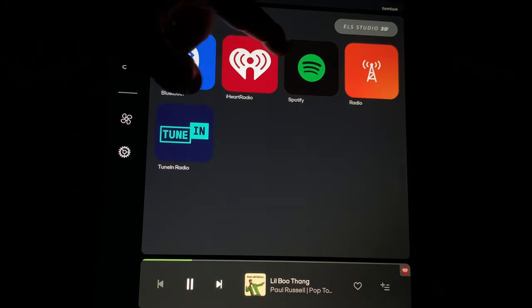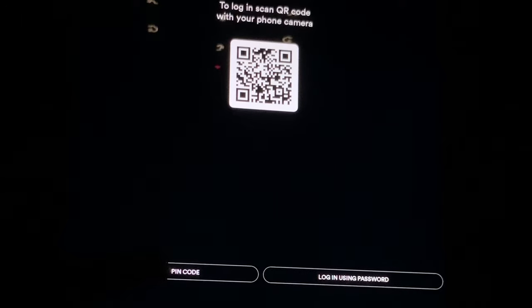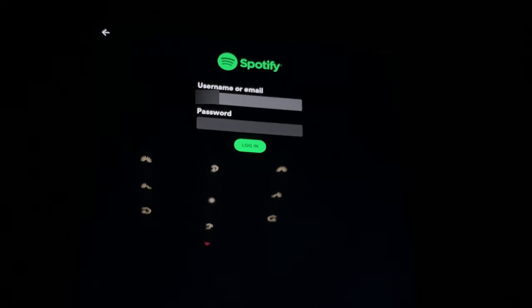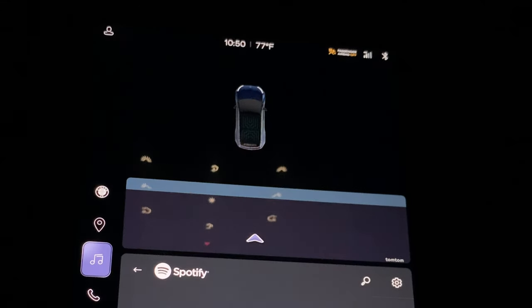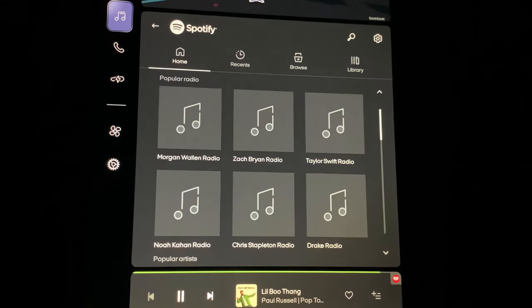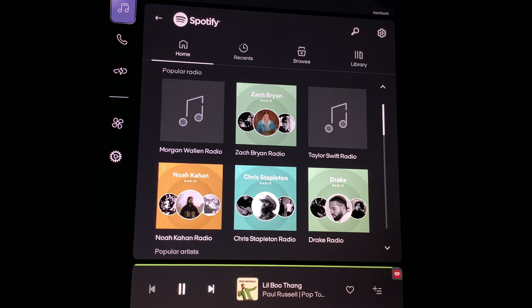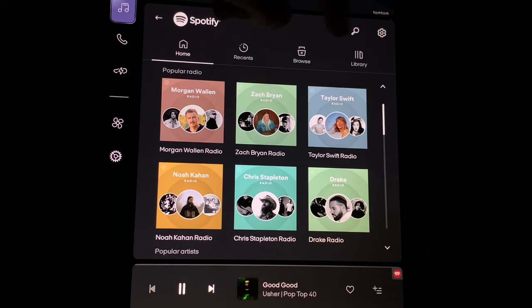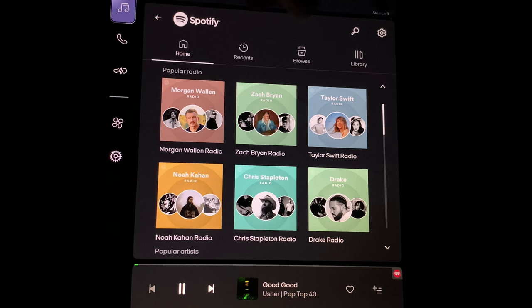Going back to the main menu, we have Spotify. We can log in using a pin code or log in using password. Let's do the password — the login screen is at the top. I'll enter my email and password. Very similar type of setup to iHeartRadio. You have a Home button, Recents, Browse, and Library, plus a Search and gear icon up top — a very similar interface.